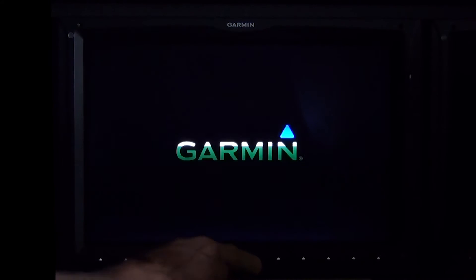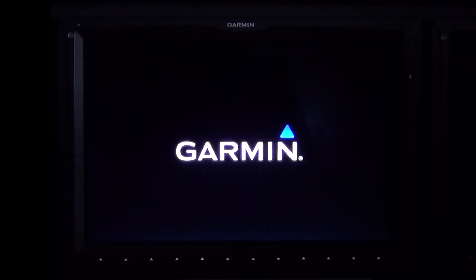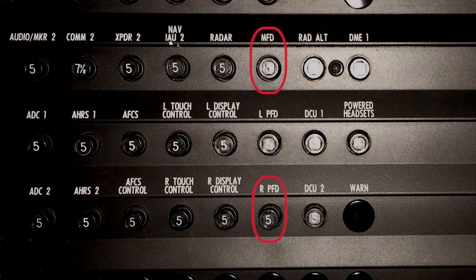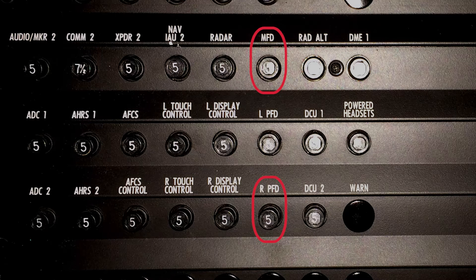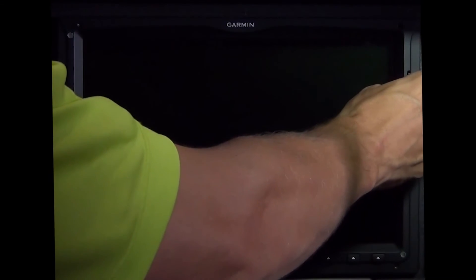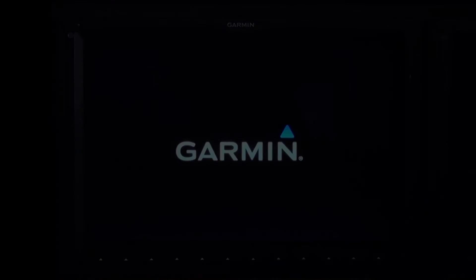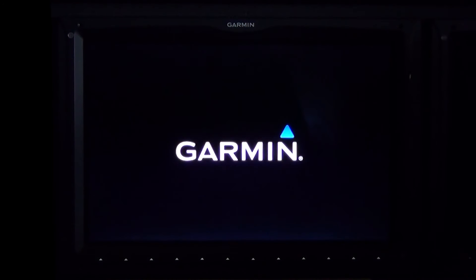This process must be completed on the MFD and the PFD2. The circuit breakers previously pulled for the MFD and PFD2 must be engaged when the NavData card is placed in the display. When the last update is complete on PFD2, select Power Off. Remove the NavData card from the PFD2 and place it in a secure location in the aircraft. Select Power On.